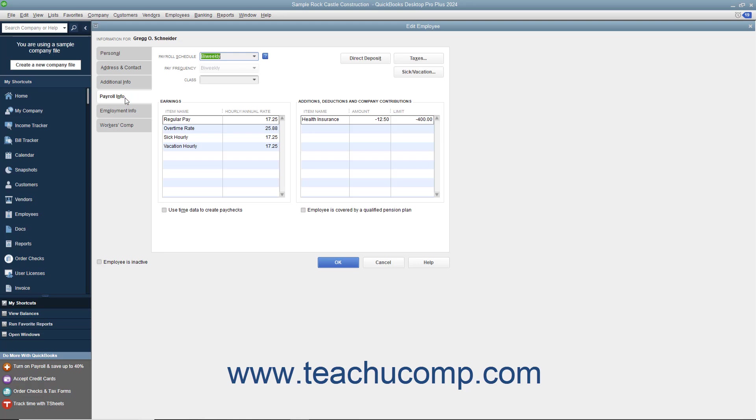On the Payroll Info tab, select the payroll schedule for the employee from the Payroll Schedule drop-down menu.